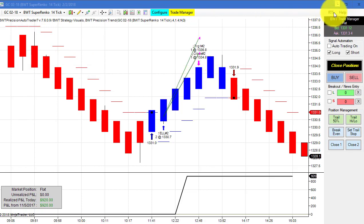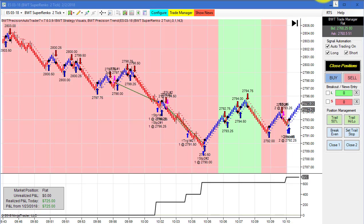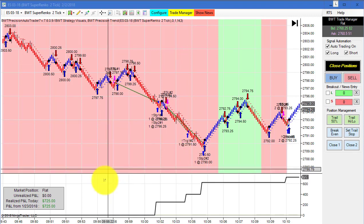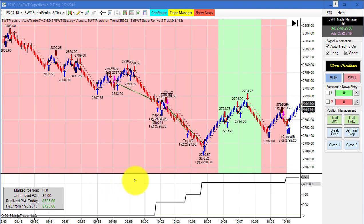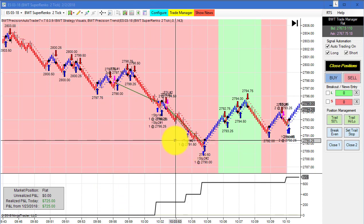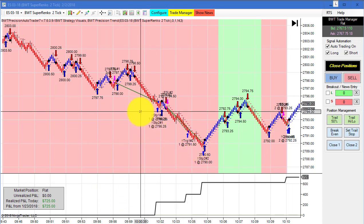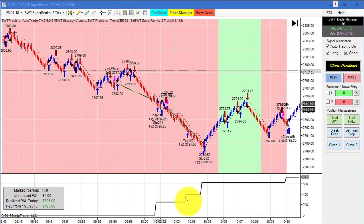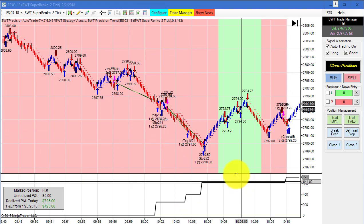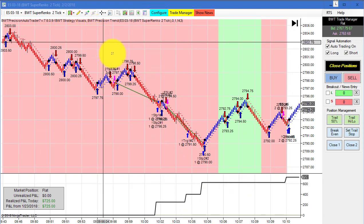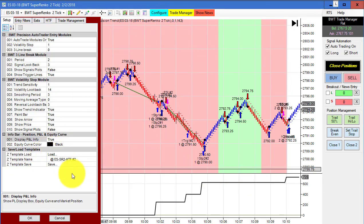The E-mini S&P on the Super Renko 2 tick with a 4-tick higher time frame hit its goal at $750. It had some slippage at the end on just two trades with no losers. This is trading two contracts and here is the template.